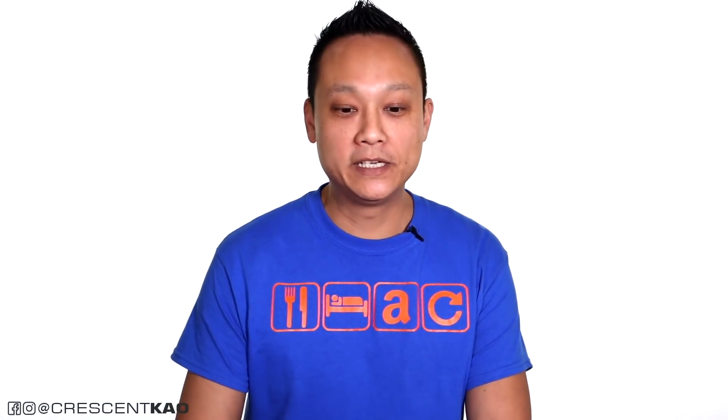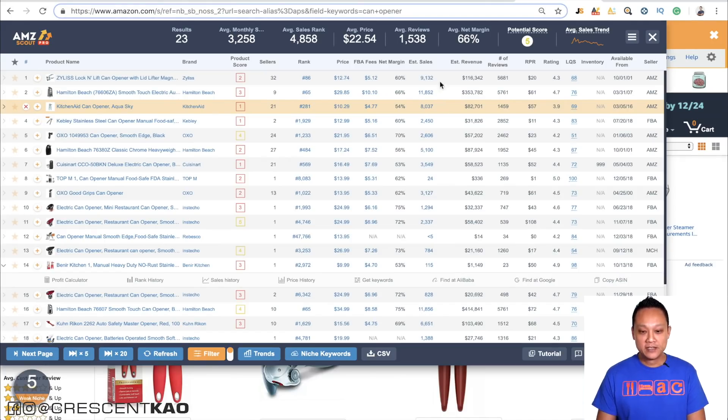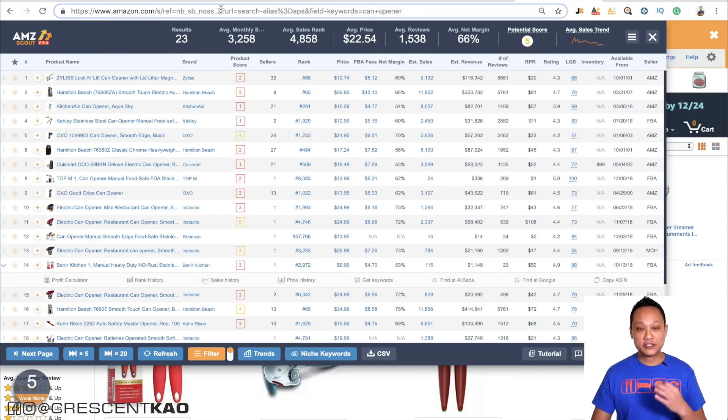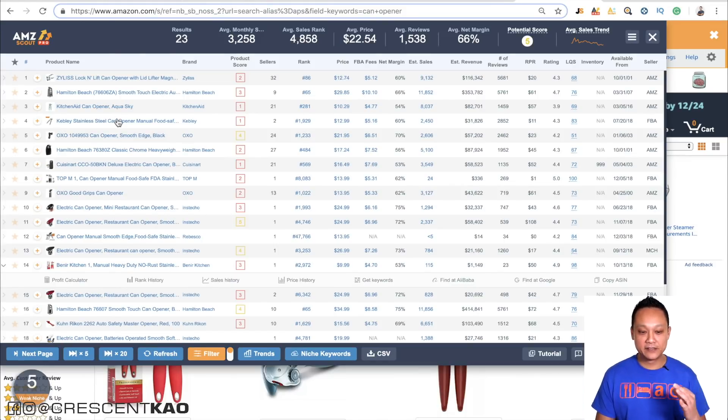The data never lies — it's going to tell you whether you should proceed or not. You don't want to use the average reviews, average price, or average monthly sales shown at the top. The average is taking an average of everything listed on that page, and the problem is that a few listings with very high or very low numbers will throw the entire average off.